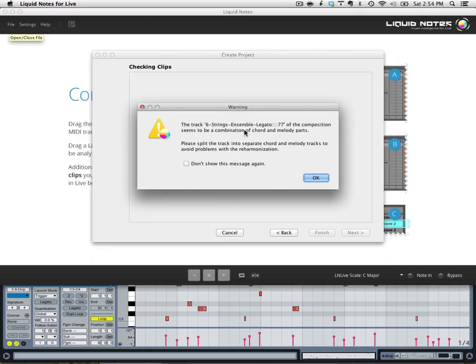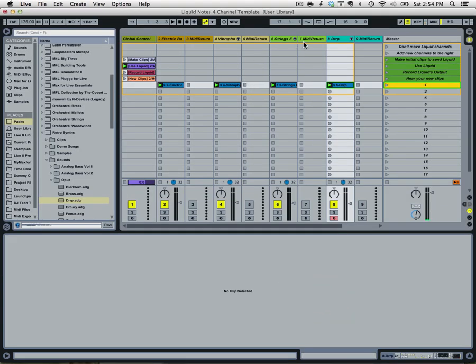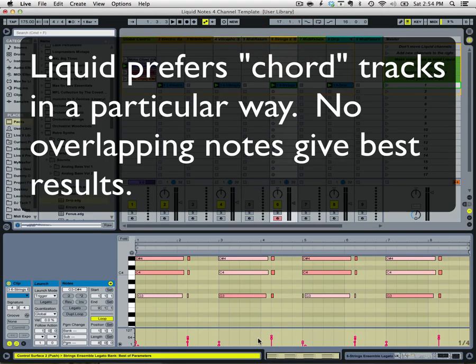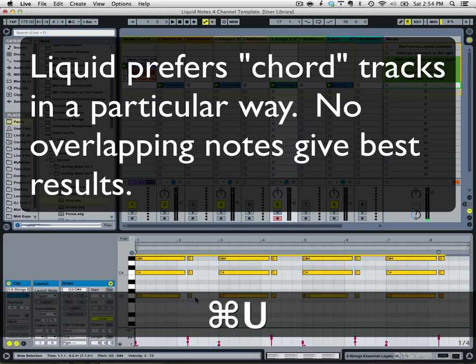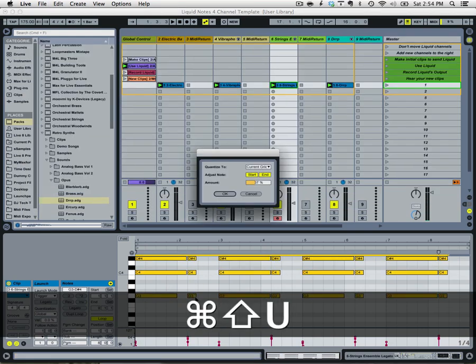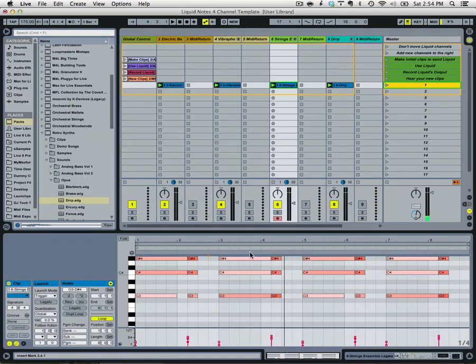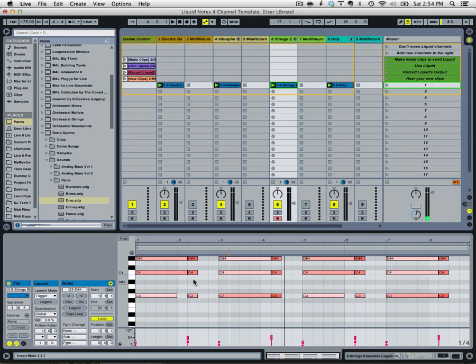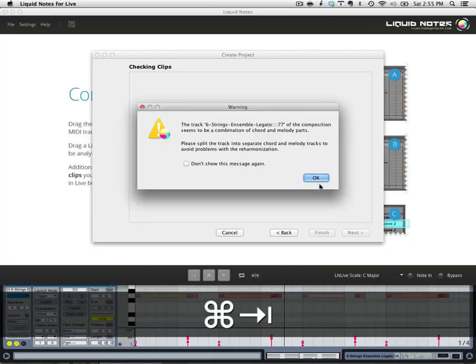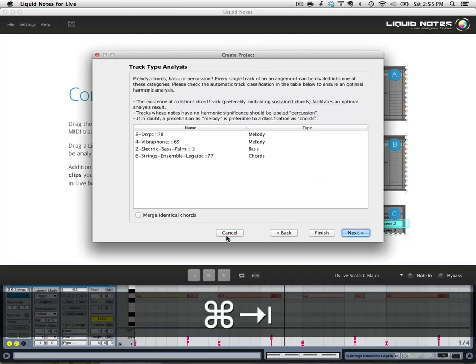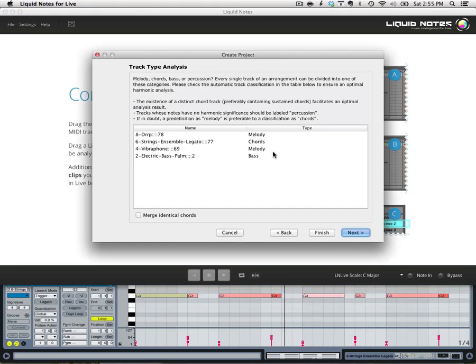Okay, and we're getting an error so strings is a combination. Alright, so what we need to do is quantize this. Essentially all of these notes need to be playing together for Liquid Notes to play nicely. So let's get OK, we're just going to cancel. Get Clips.